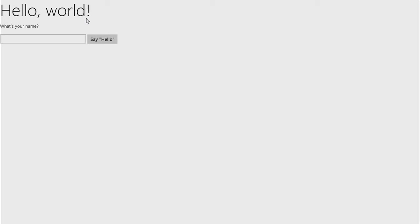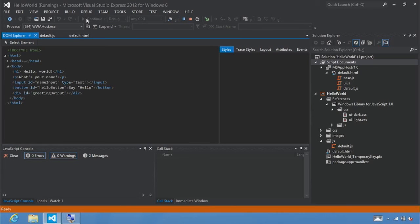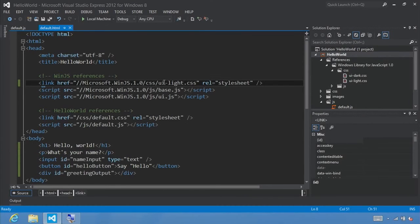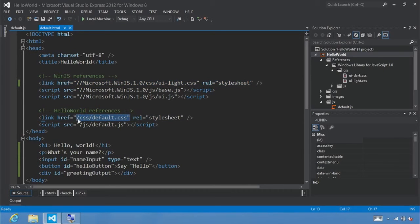Now if you want to customize the look and feel of your app, you don't have to throw out the Windows Library for JavaScript styles and start over from scratch. It's easy to make incremental changes by overwriting the styles you want to change. You can overwrite any style in the default style sheet by creating your own style sheet and including it after the Windows Library for JavaScript style sheet. The blank app template already does this for you by defining a default.css style sheet.